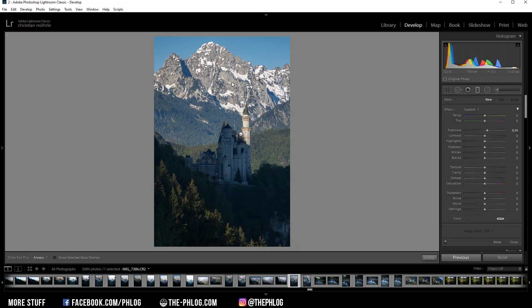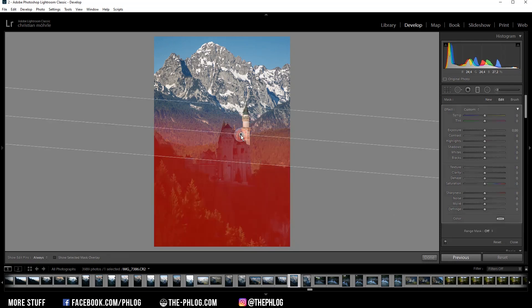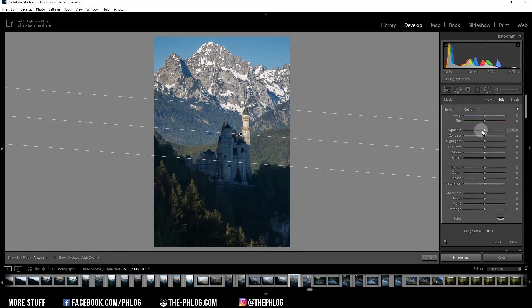As you can see, I have applied a few gradiated filters. Let's start in the foreground. And since this area is rather dark, I'm starting by increasing the exposure.